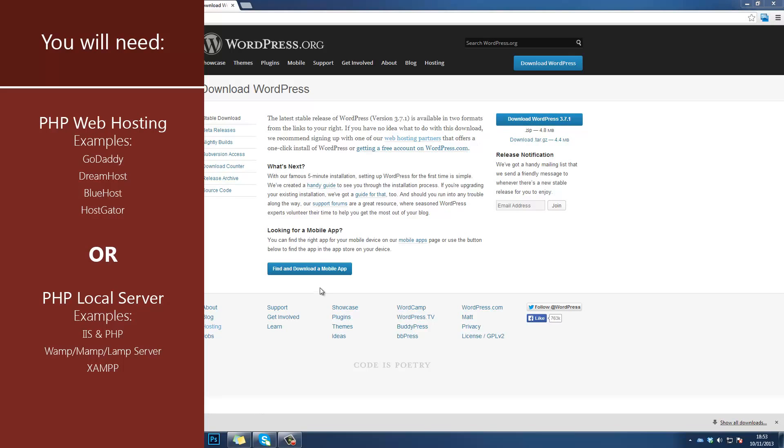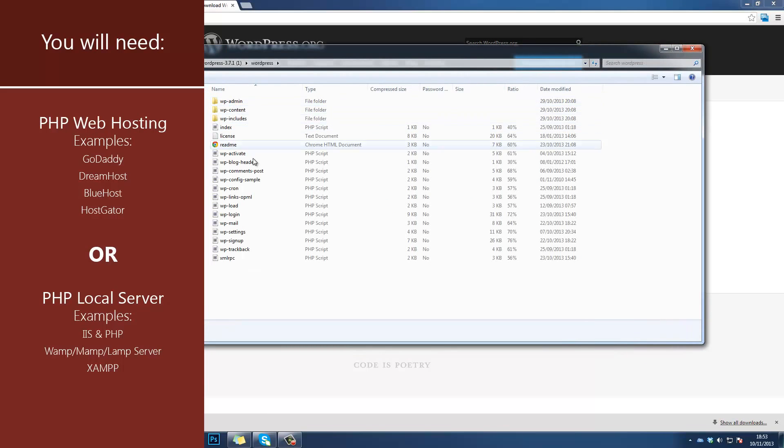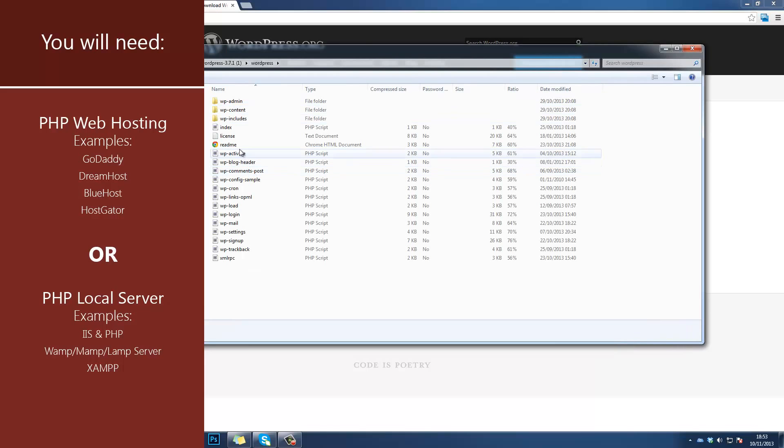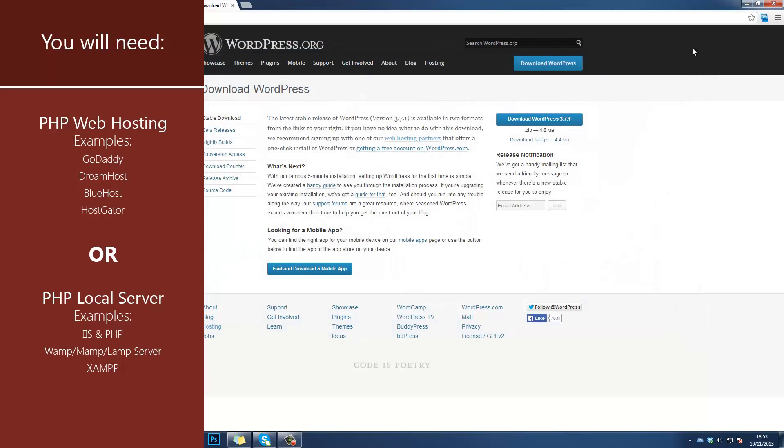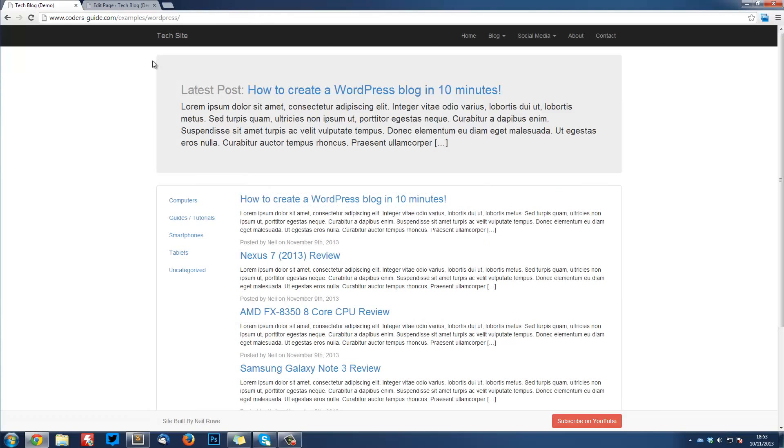You just need to extract this and put it in the root directory of your site, then go to your site and it will give you a really easy install process. If you want me to make a video on how to install WordPress, just ask for it in the comments. This tutorial series assumes that you already have WordPress installed and you just want to make a theme for it.